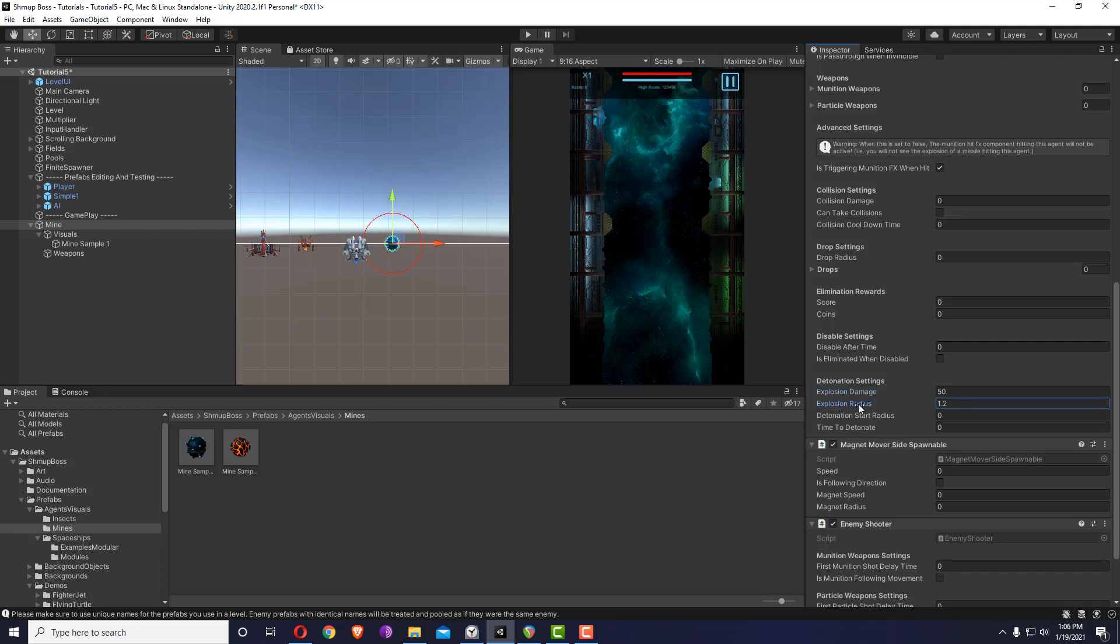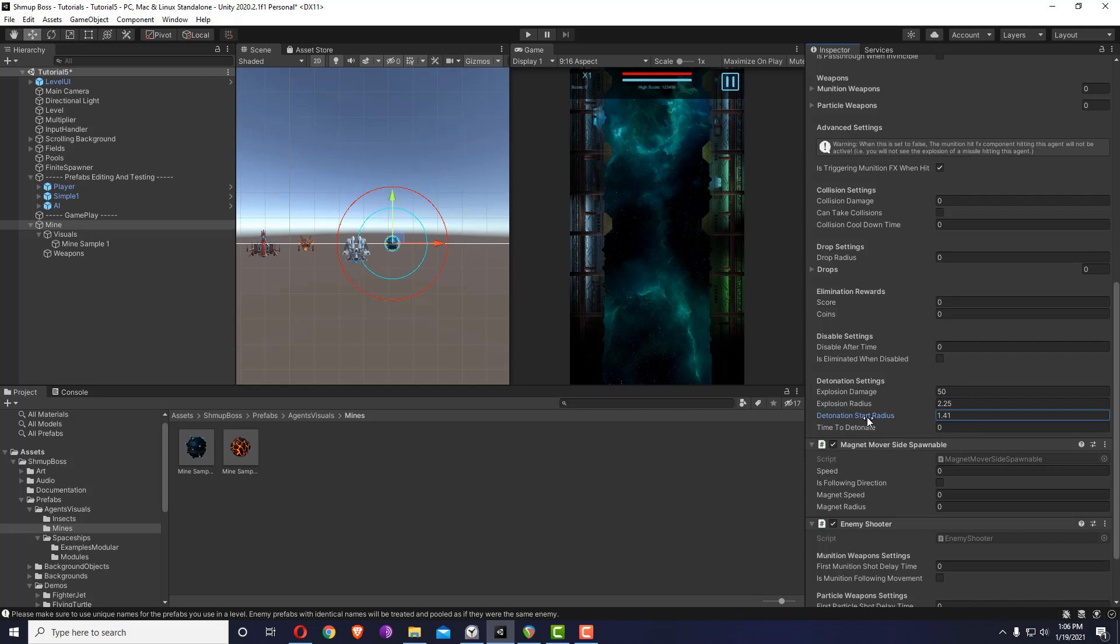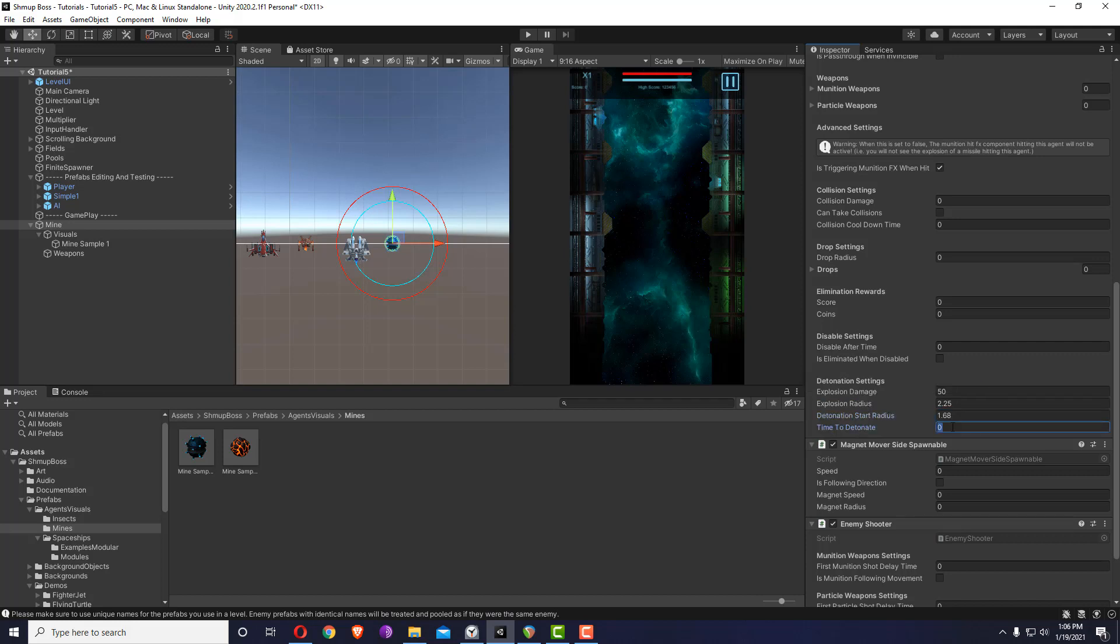Let's make it tick and set the explosion radius. If the player is inside this radius when it explodes, it will be affected by the explosion damage. The detonation start radius is when the mine will start detonating or tick as if it has noticed that the player is there, and it will give you this time before it explodes. Let's give it two seconds.